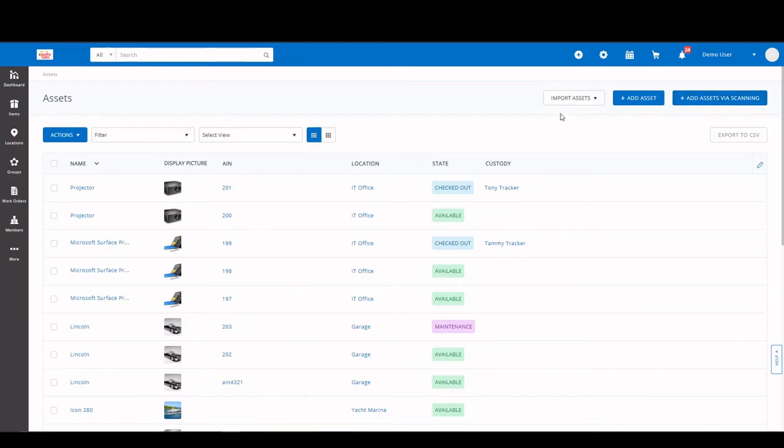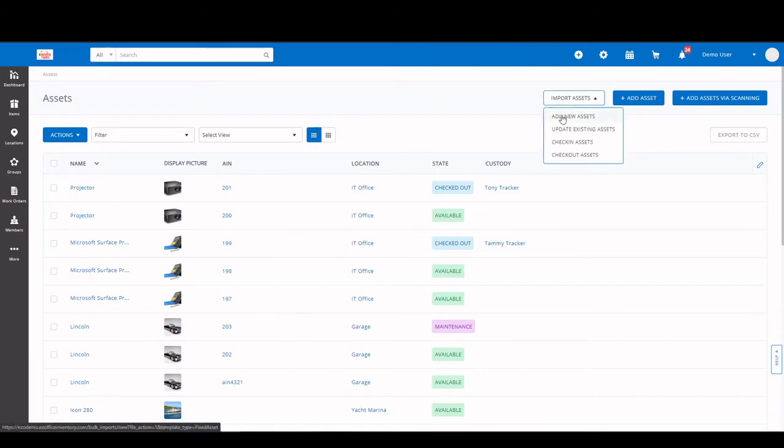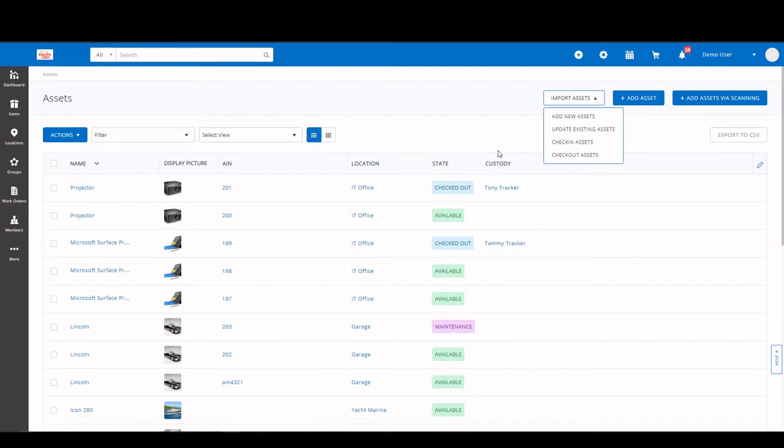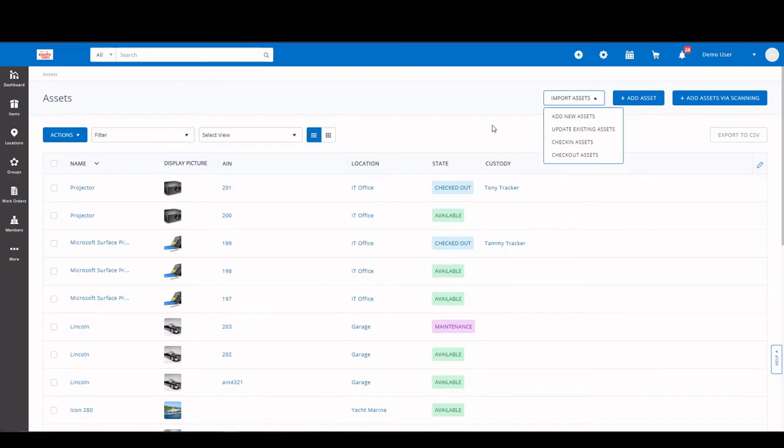The other option, if you have large quantities of items, is to use an import. Simply click import, add new asset, upload your Excel spreadsheet, and map out the items, and it will pull it into the system. And I do want to touch on mapping out. Basically, what you're doing is you're trying to select in the dropdown the same column title that you have on your spreadsheet. So you're just going to mimic them. And then once that gets pulled in, your items will be populated.